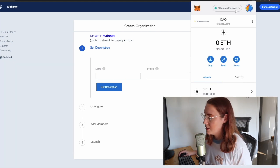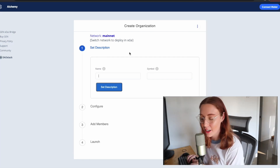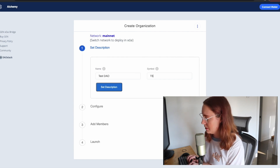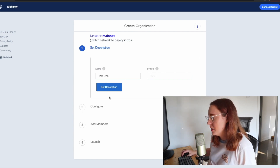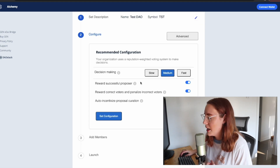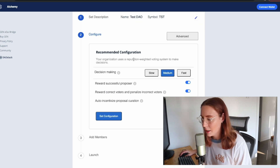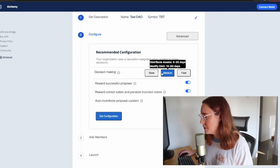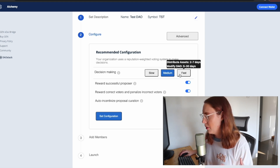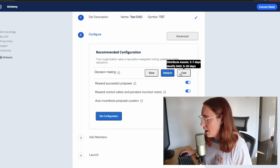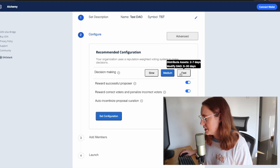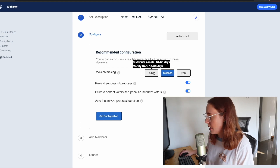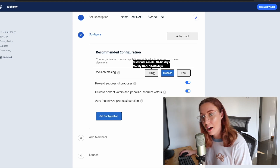It shows up here that we have mainnet as our selected network. I'm just going to call this 'Test DAO' and make up a 'TST' symbol. Here in the configuration, you can customize some of the settings. If you hover over these, you can see this impacts the speed at which assets are distributed whenever a proposal is voted on — anywhere from 5 up to 60 days depending on how much you care about speed. I'll leave the default for now.